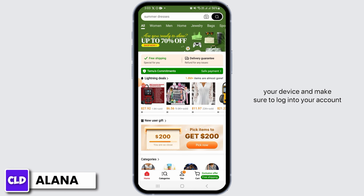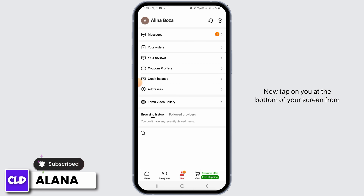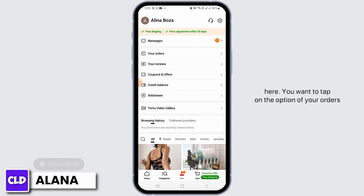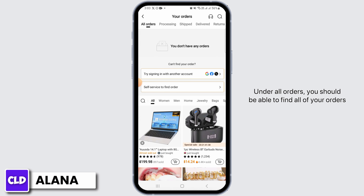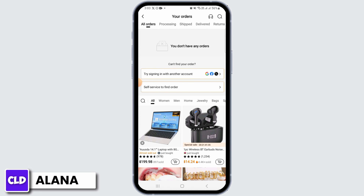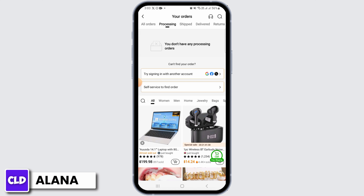Make sure to log into your account. Now tap on 'You' at the bottom of your screen. From here you want to tap on the option of 'Your Orders.' Under all orders you should be able to find all of your orders. If you want to view your processing orders, you want to tap on the 'Processing' tab.